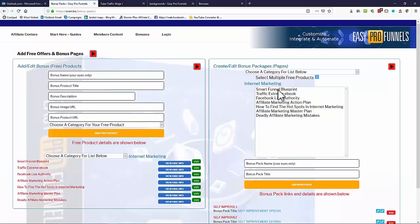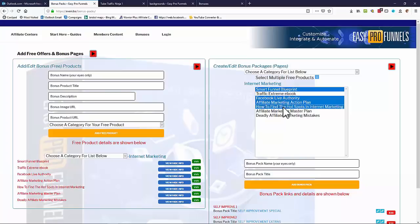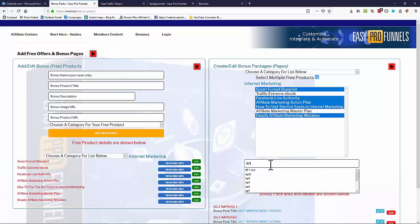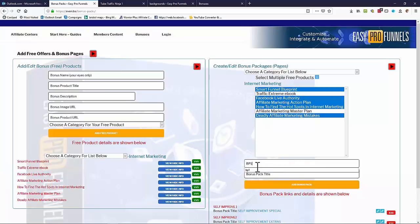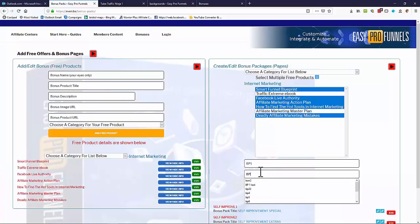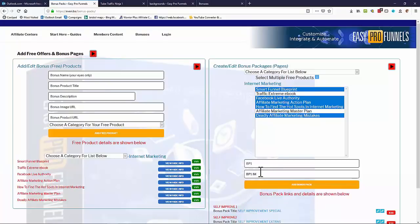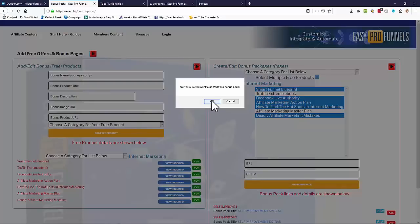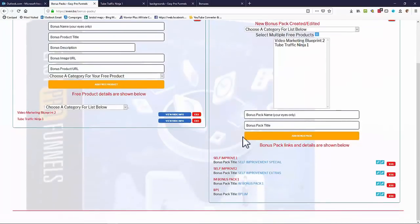You do that simply by selecting one or whatever you want from the free offers. I'm just going to select a few of these and then give it a name — I'll call this one 'Bonus Pack One' just to show you — and a title, 'Bonus Pack One IM', and then add the bonus pack.